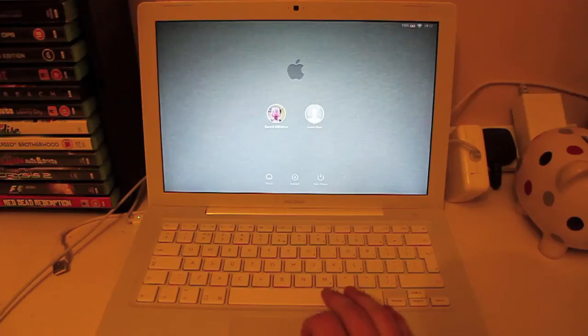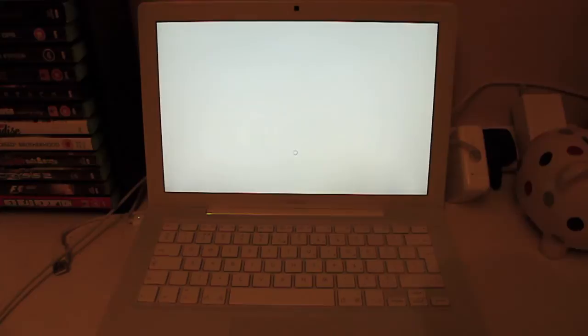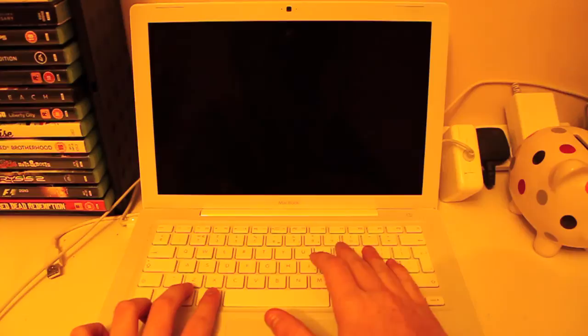Today we will be looking at resetting the PRAM on a Mac. To begin with, if you haven't already, power down the Mac. Once it's switched off, we then want to find the Command, Option, P and R keys.